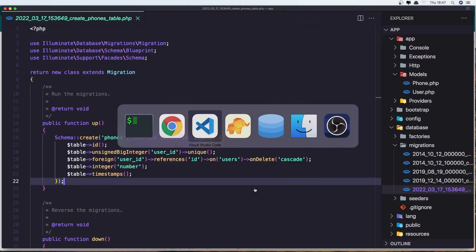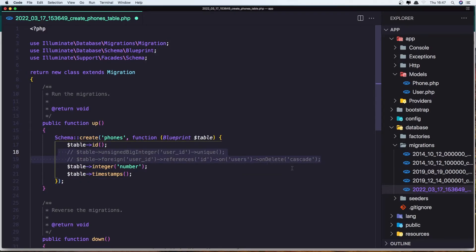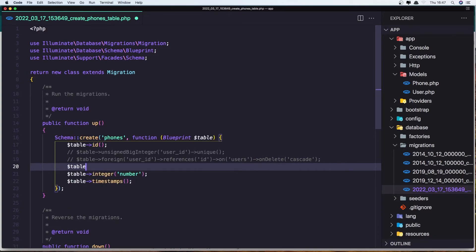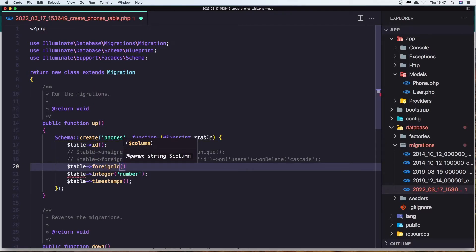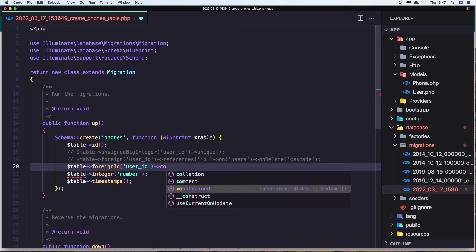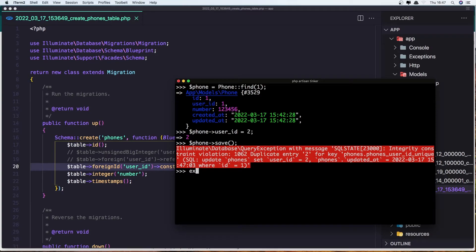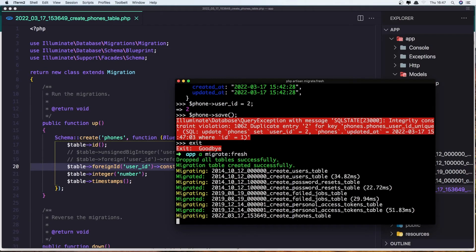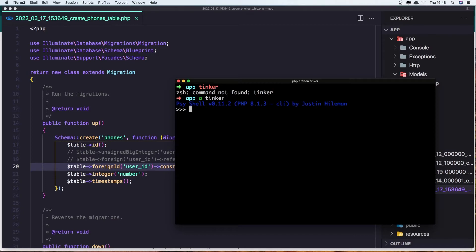If I come here and remove — let's comment this out — and I'm going to add dollar sign table foreign ID for user ID and say constraint. Let's save it, add it from here, and run artisan migrate:fresh.